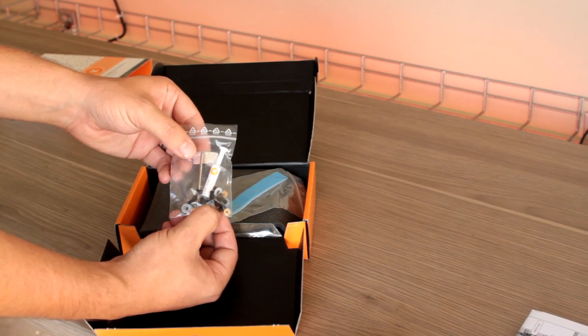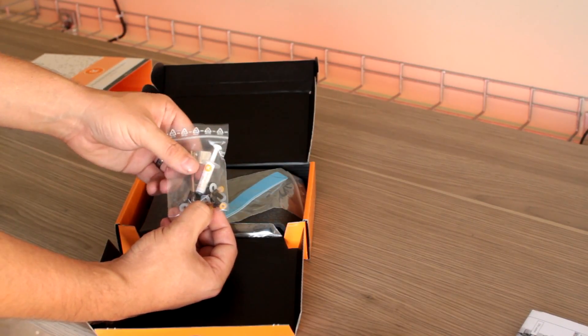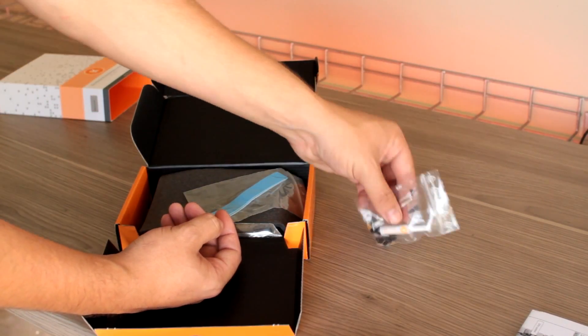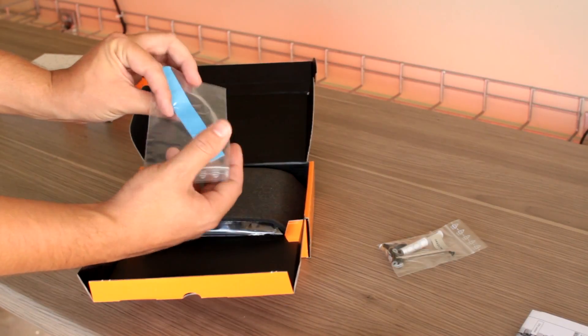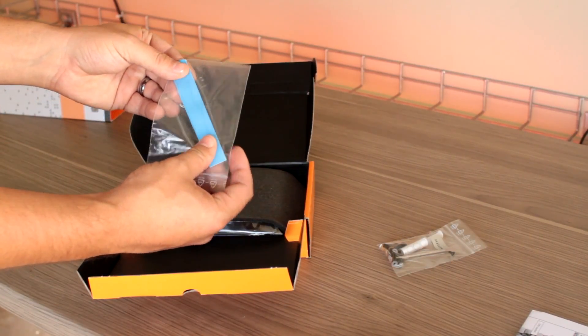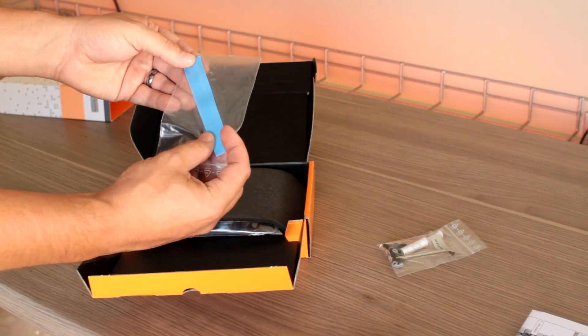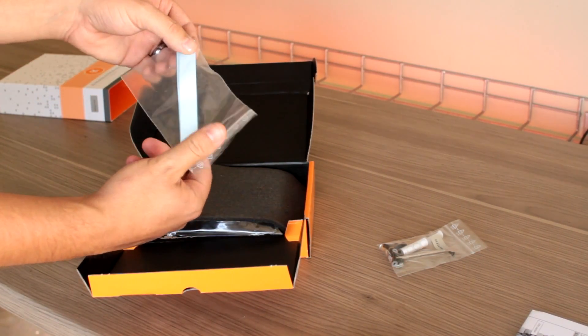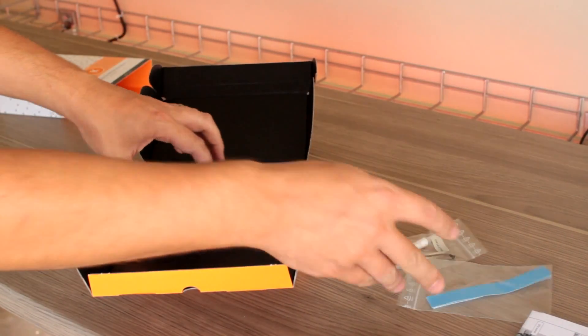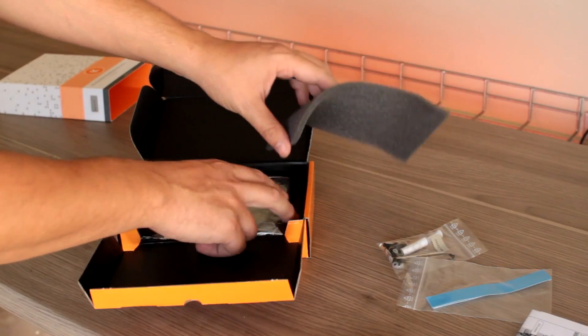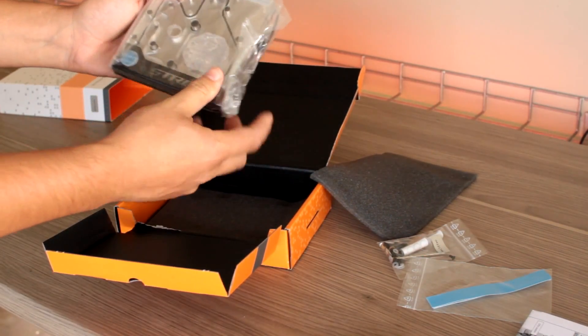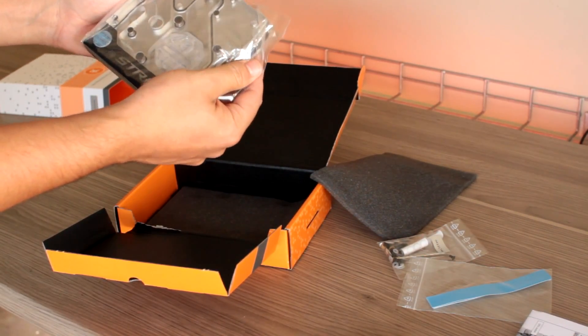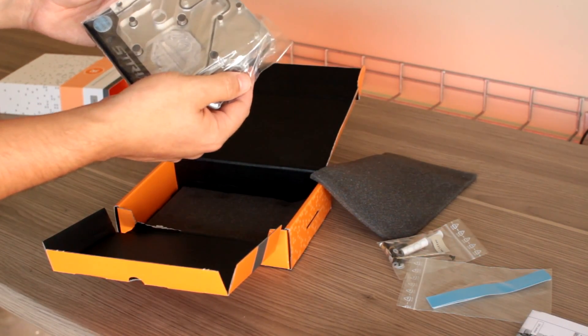Some thermal pads for your VRMs and MOSFETs, and then the block. Block itself is huge, it's heavy and really nice looking.